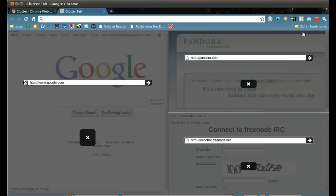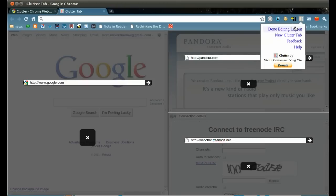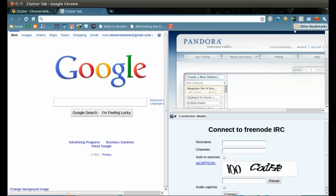To exit the edit mode, click the icon again and choose done editing layout. Now we go back to the browse mode.